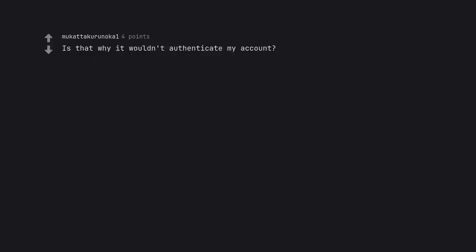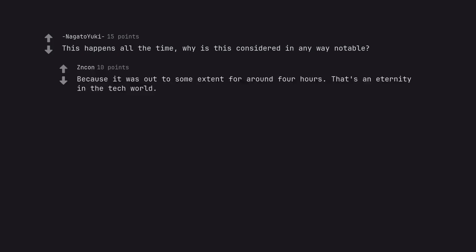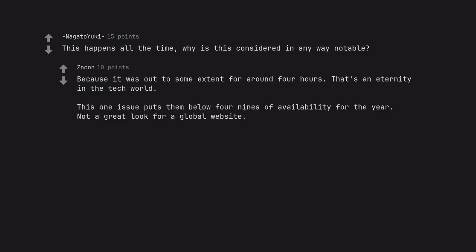Is that why it wouldn't authenticate my account? This happens all the time. Why is this considered in any way notable? Because it was out to some extent for around 4 hours. That's an eternity in the tech world. This one issue puts them below 4 nines of availability for the year. Not a great look for a global website.